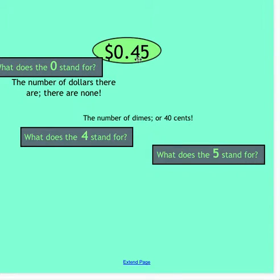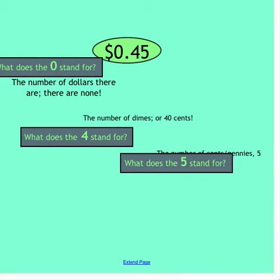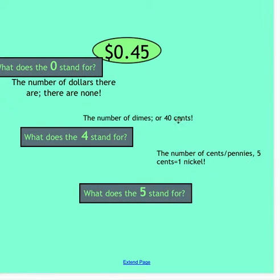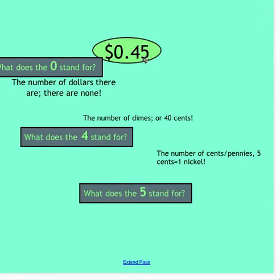10, 20, 30, 40. This 4 is representing 40 cents. And finally let's think about the 5. What does the 5 stand for? The number of cents or pennies that there are. If I had 5 pennies that would be equal to 5 cents, but I can also say that this would be 1 nickel. 5 pennies equals 1 nickel because it's equal to 5 cents. So the 5 can represent 5 pennies or it can represent a nickel.